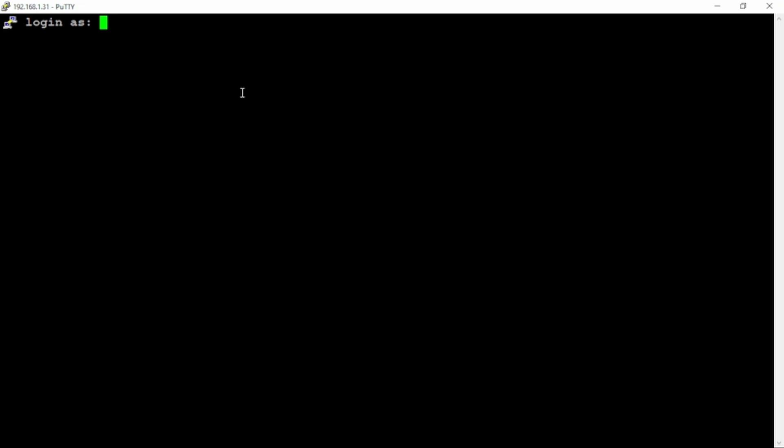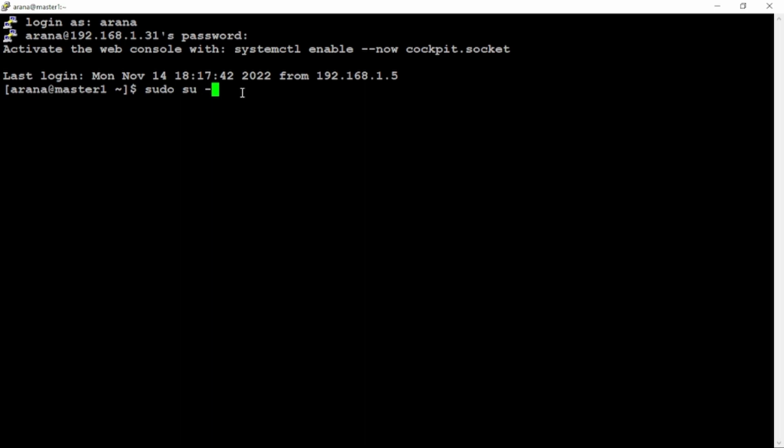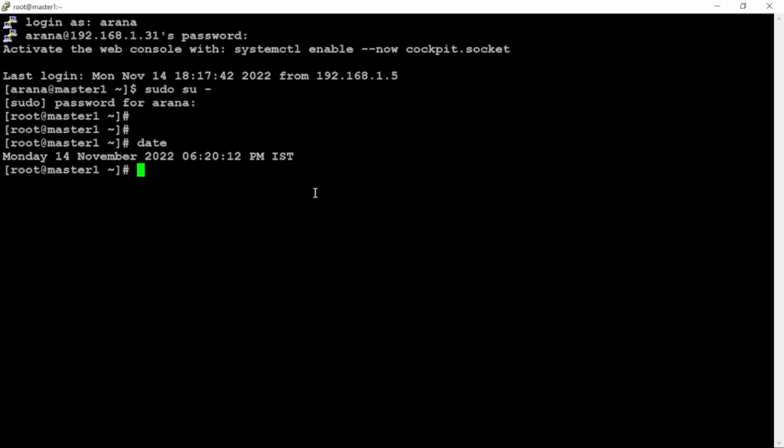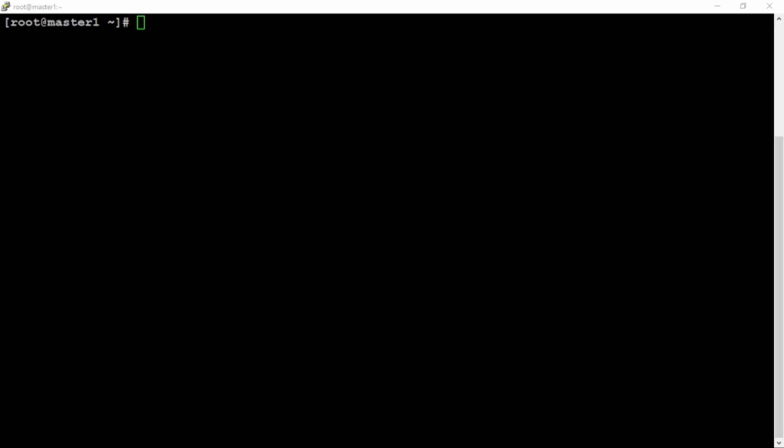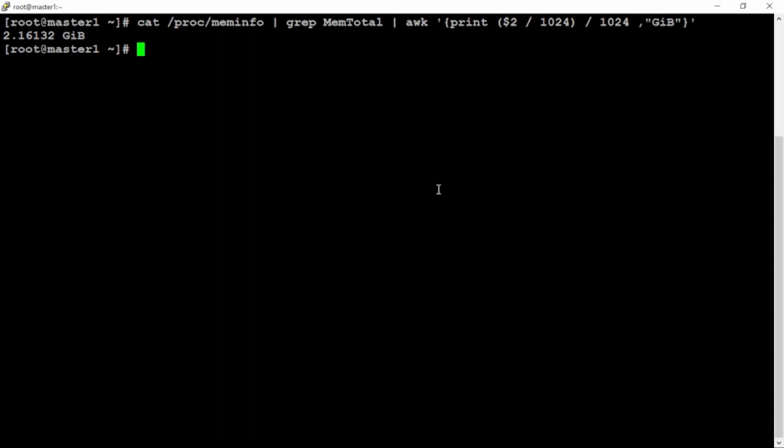Let's jump into our lab section. Let me log in into this master VM. The username is ARANA. Password is redhat. Switch to root user.